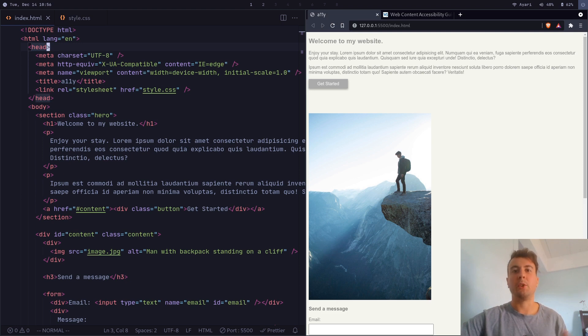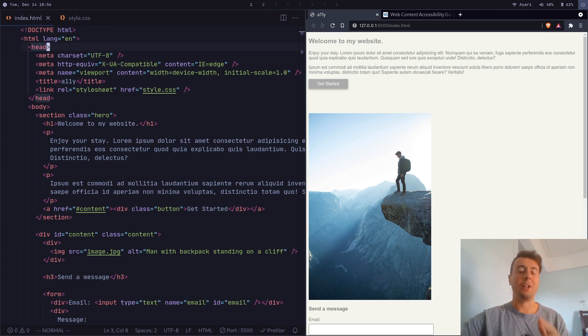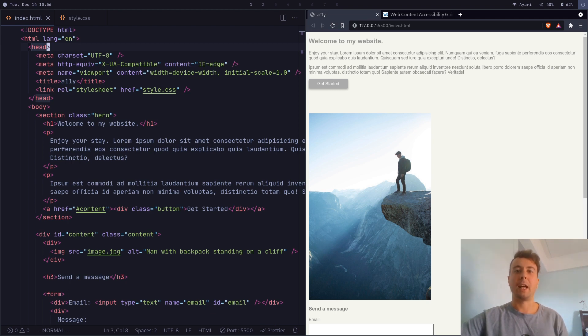All right, if you're like me, then you've probably heard about web accessibility a million times. And maybe you've seen some preachy Twitter user say that web accessibility is your moral duty and you're a bad person if you don't have web accessibility in your website.